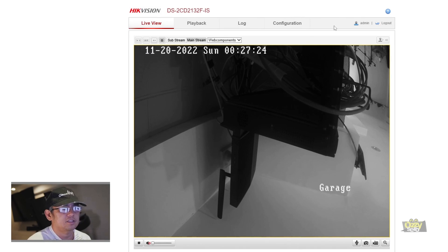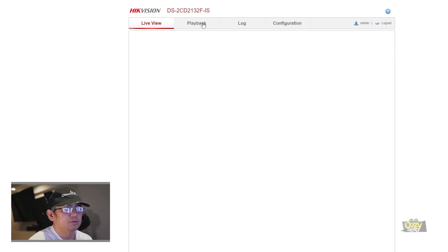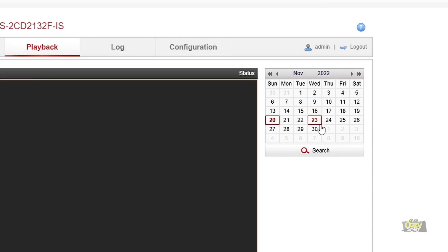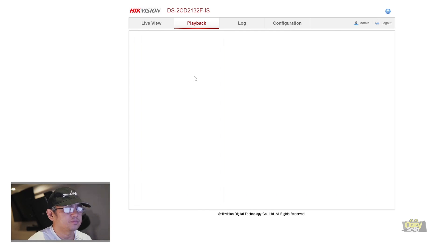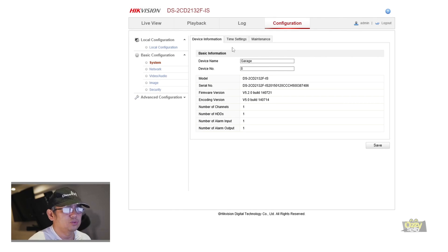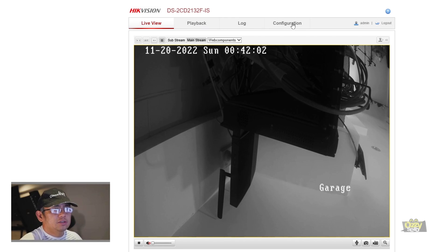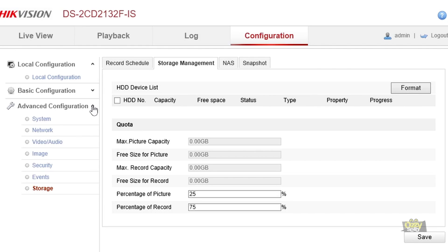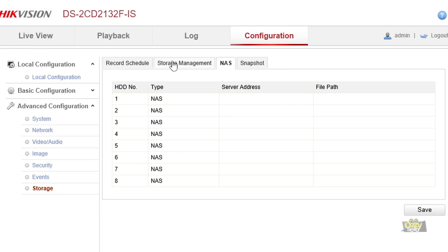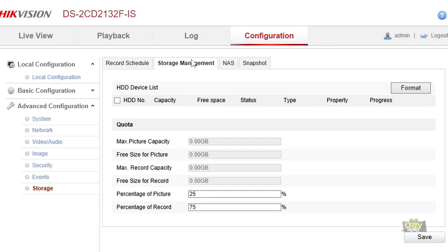As you can see, I can access the camera in the web interface and it is standalone — not using an NVR. If you go to Playback you can't see any recordings yet because we haven't set up storage. Go to Configuration, then Advanced, then Storage Management — as you can see there's no hard drive listed. To configure it we need to set up the QNAP device first by creating a shared folder, similar to what I did for NVR storage.